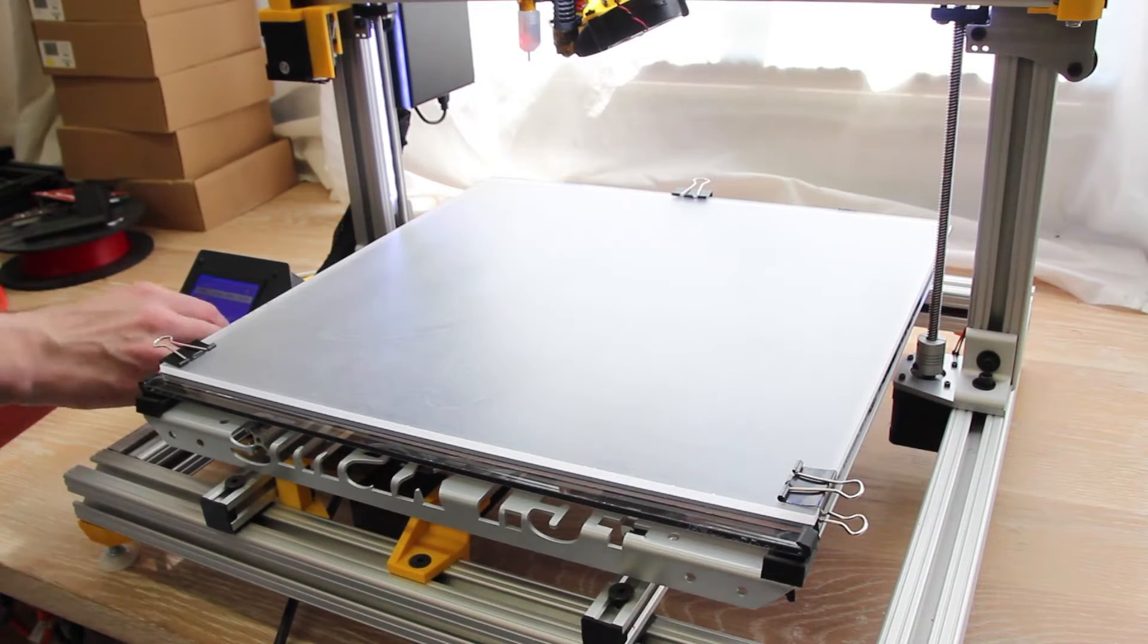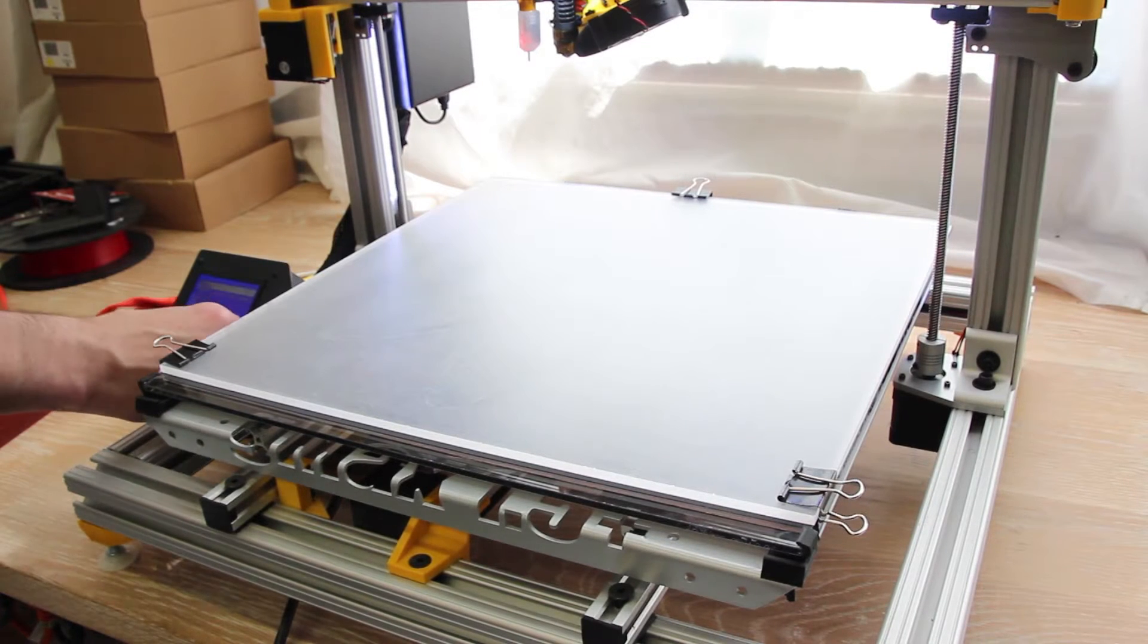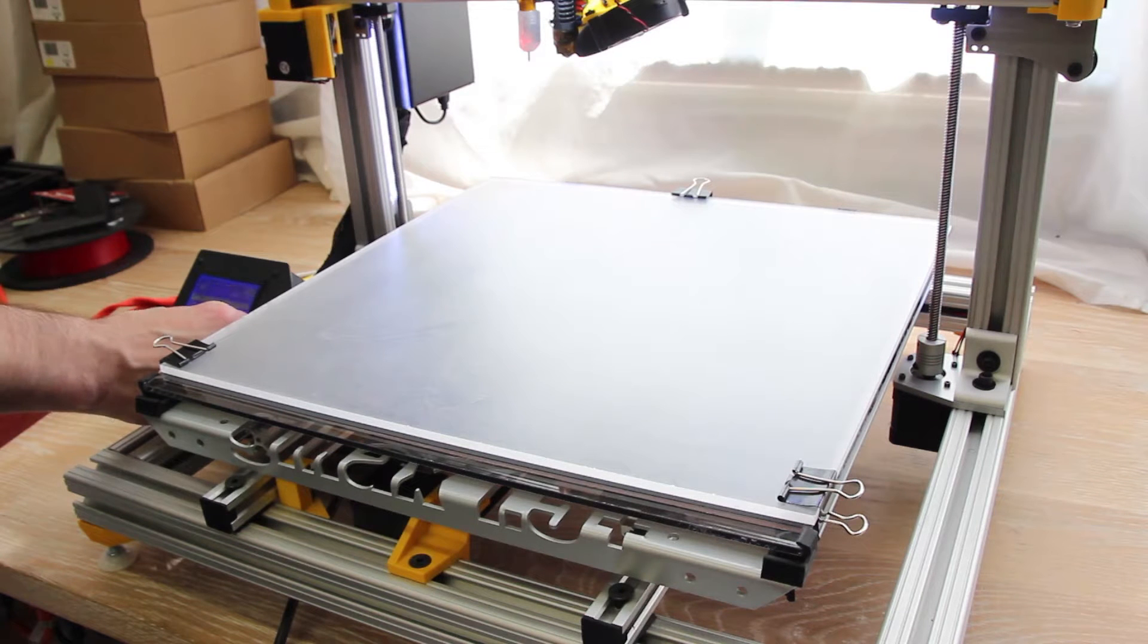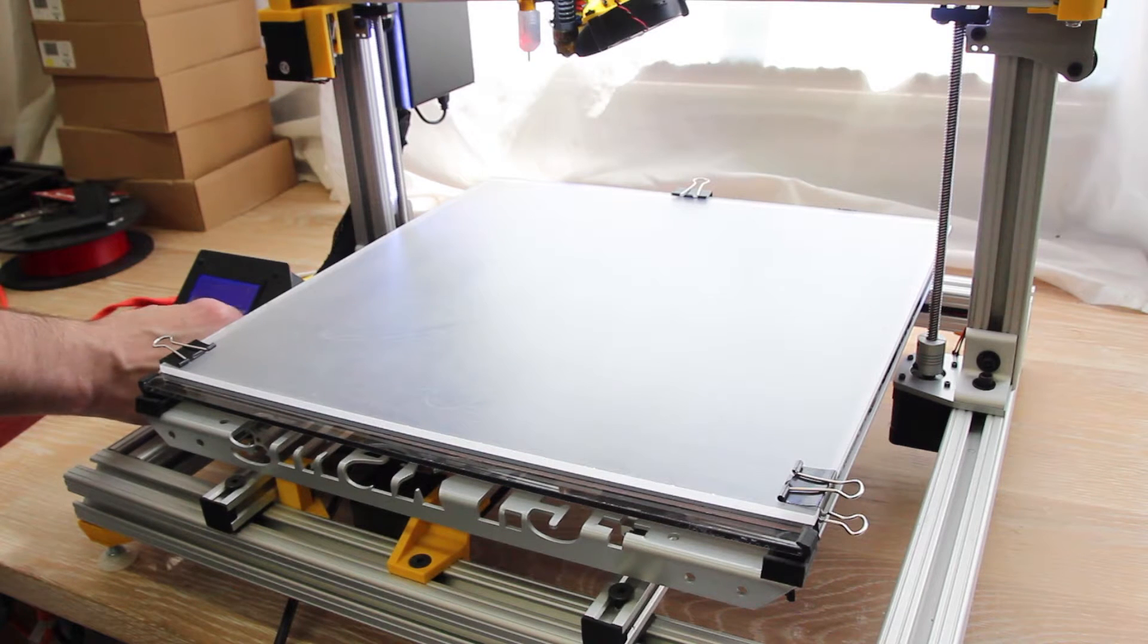Hi everyone, Gordon here from Gcreate. This is a quick video on how to use your 3D printer, whether it's your first time or a refresher.